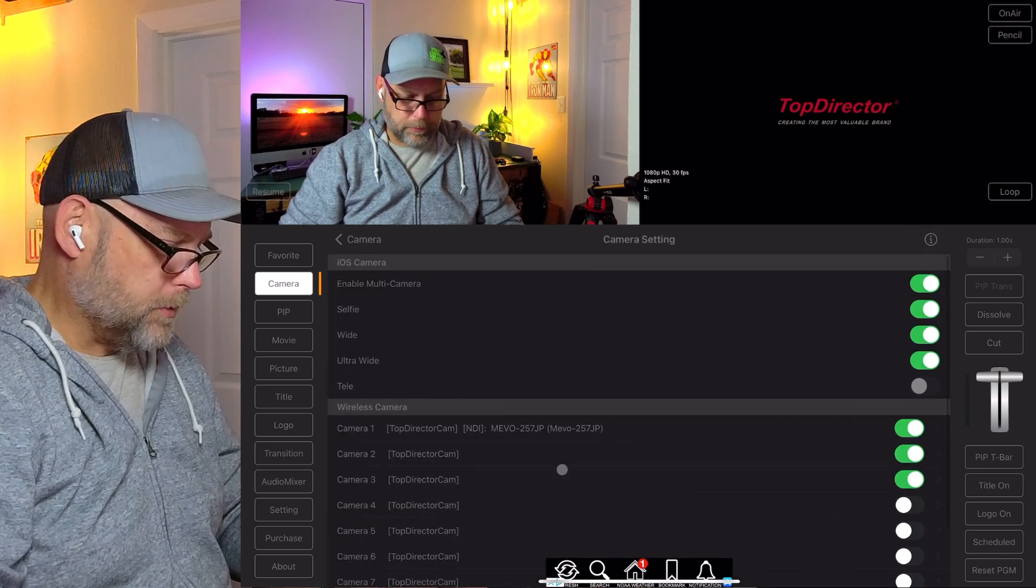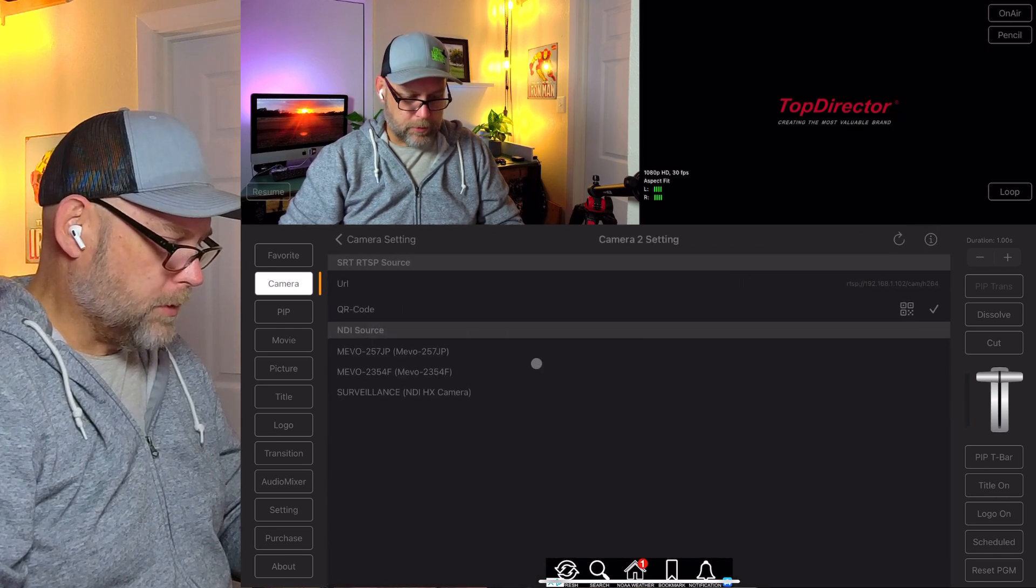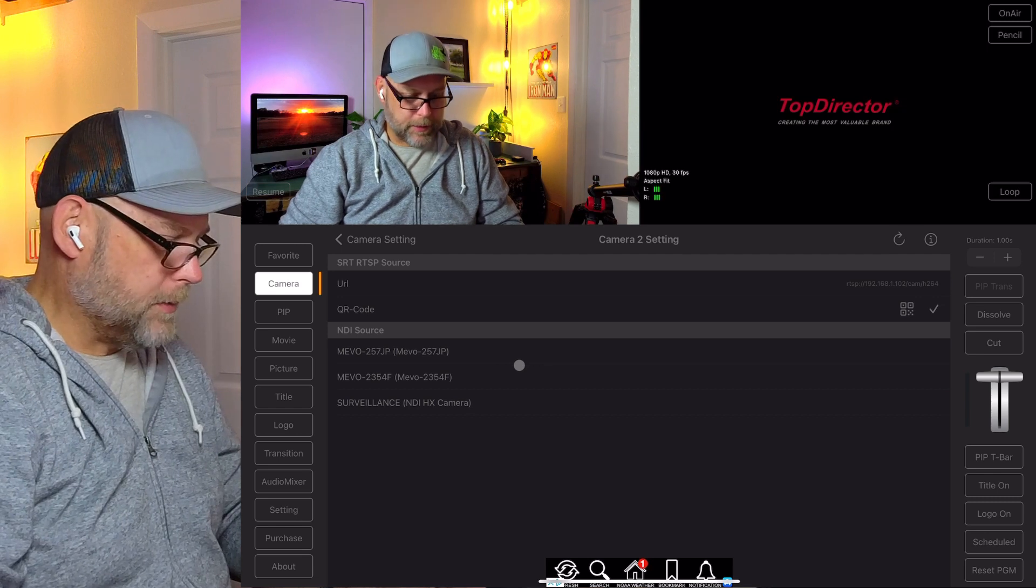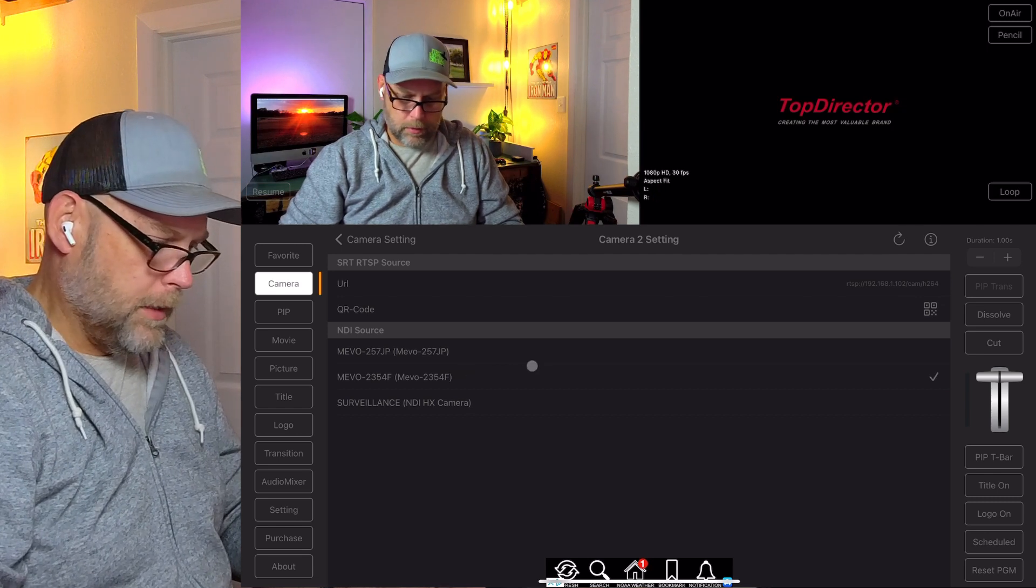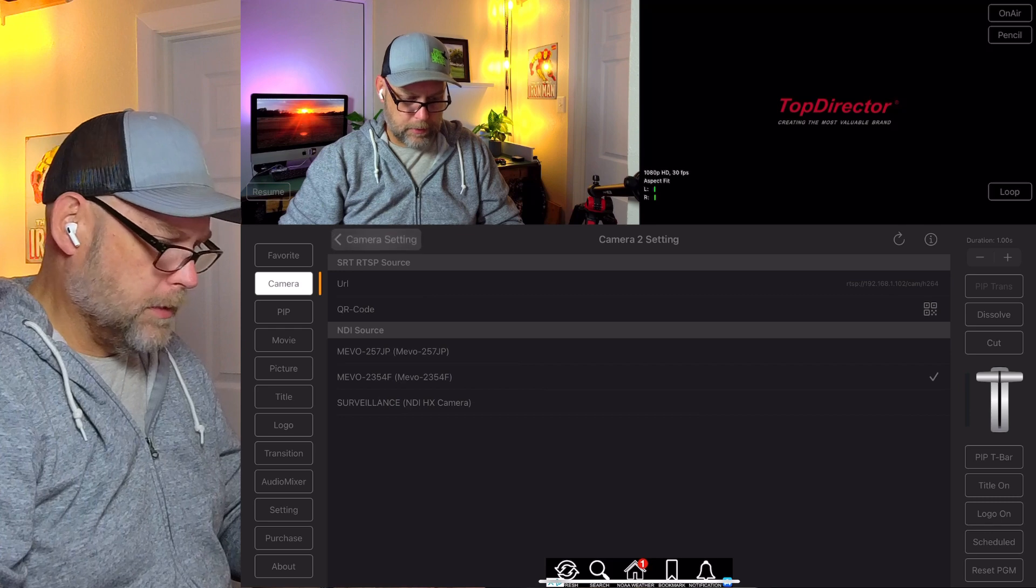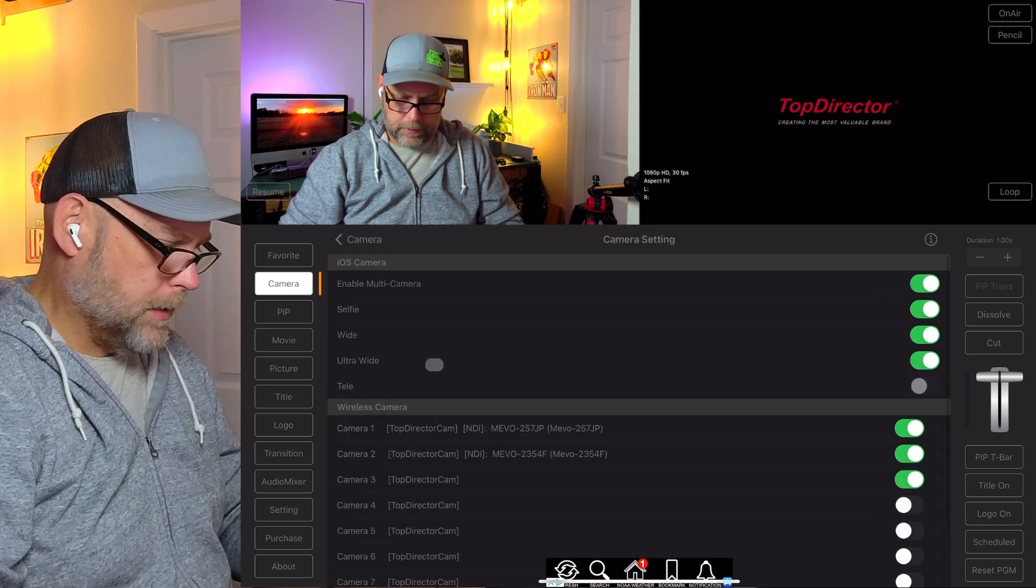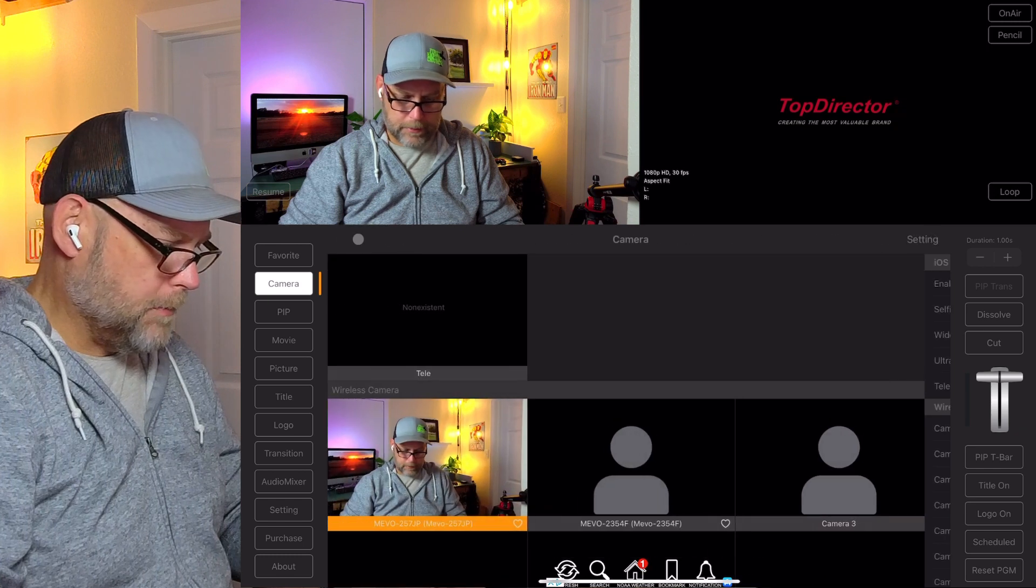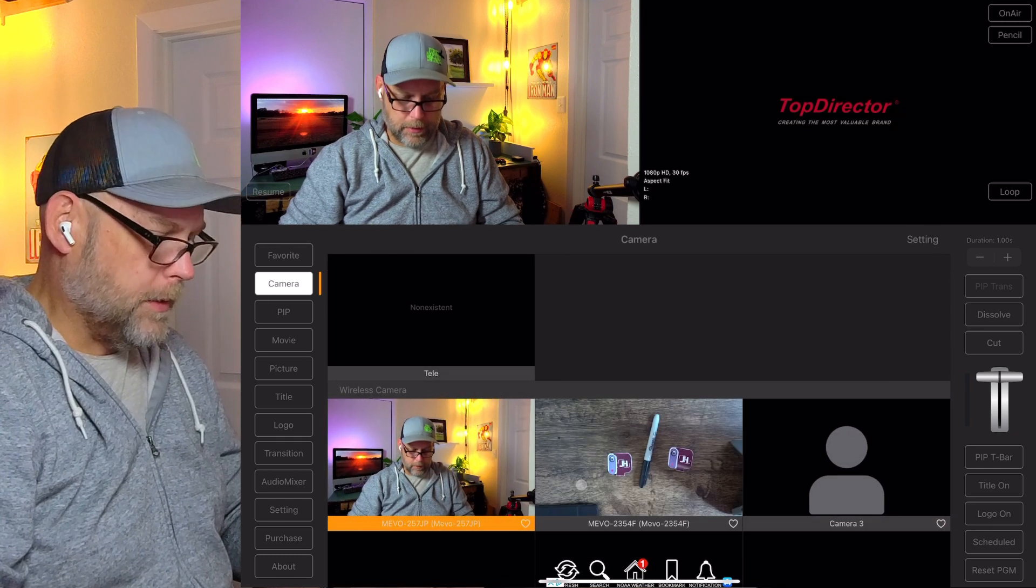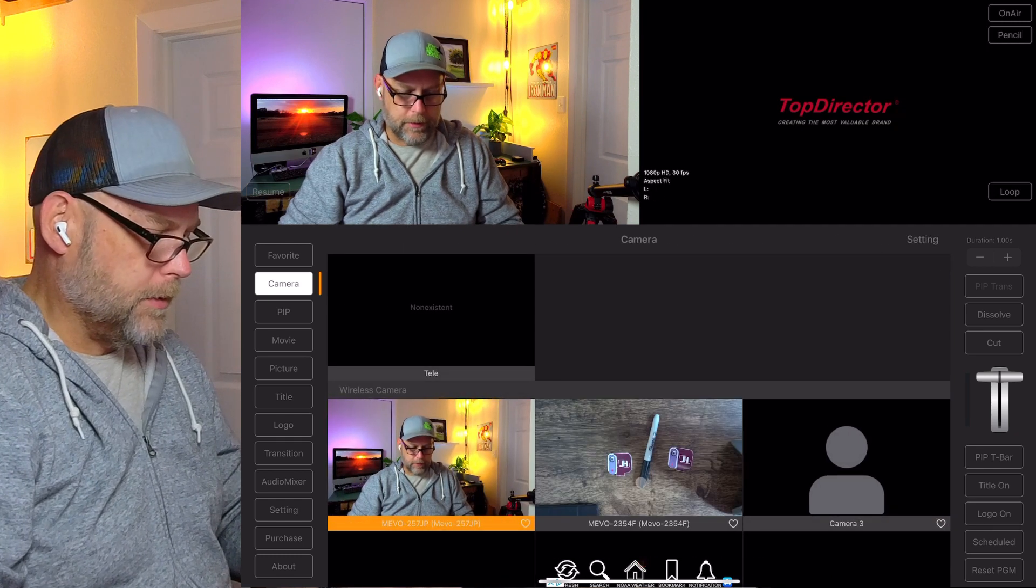Cameras two and three will be a similar picture. We'll say camera two is going to be that overhead downfacing shot from the Mevo. That now is checked. Good. Camera settings. Back to camera. And now I see that the overhead shot is there.